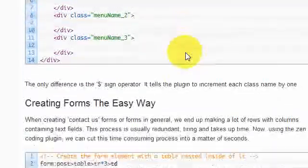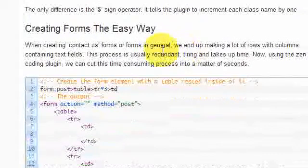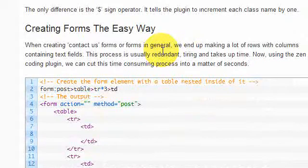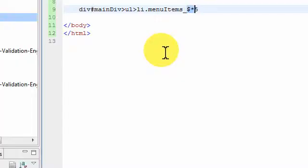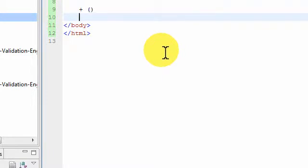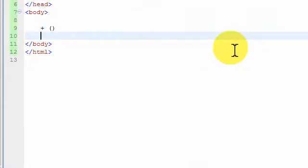Now we're moving on to forms — how to create a form with one shortcut without typing out redundant HTML. Before we do that, there are two things to understand: the parentheses operator and the plus operator. These are the two key things used when creating a form.